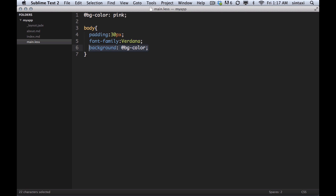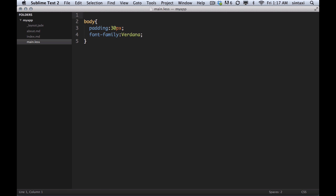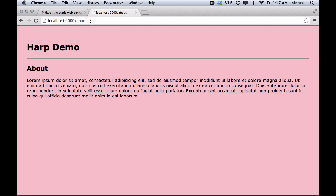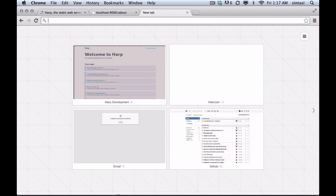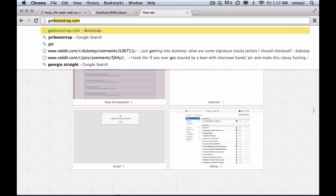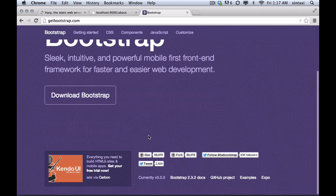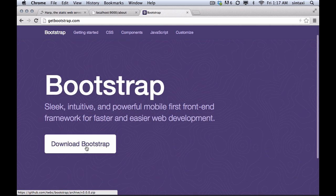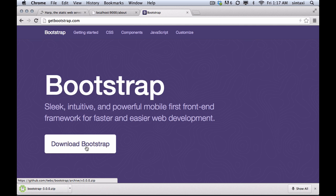But where you'll find this to be really powerful is when you want to use something like Twitter Bootstrap. So let's go ahead and do that. I'm going to go to getbootstrap.com which is the Bootstrap website and we're going to download it.